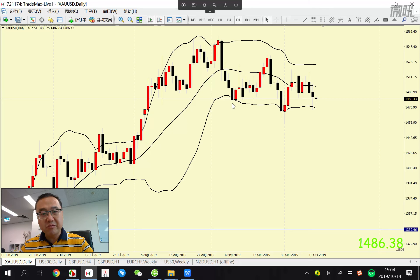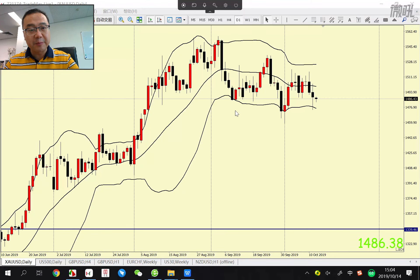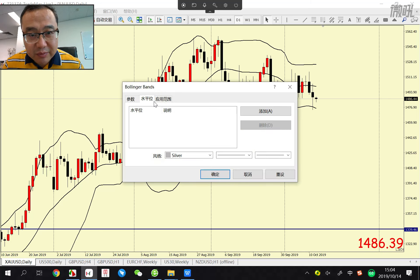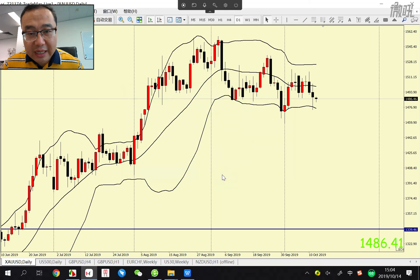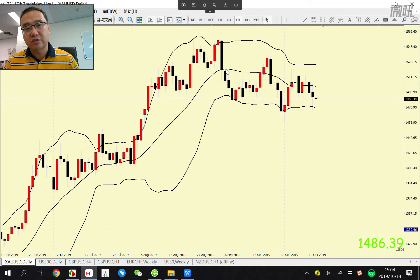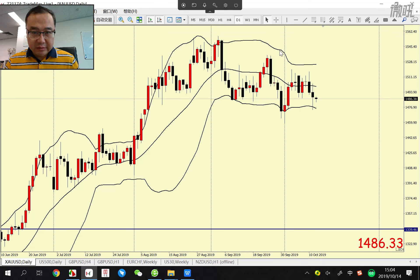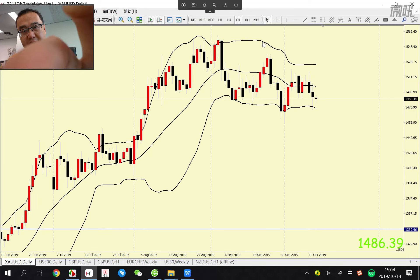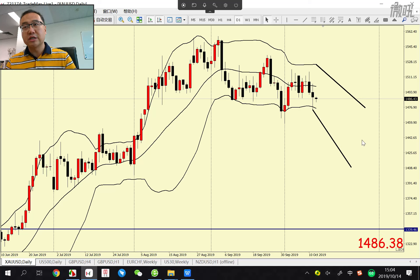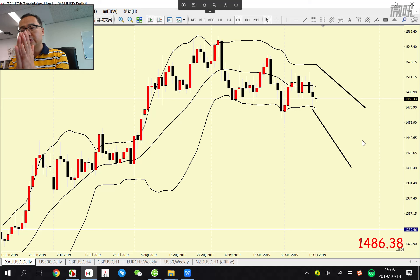标准的布林带时间周期是20，标准偏差是2，应用于收盘价。我自己在用的时候通常会用最高、最低、收盘价三个加起来除以3的位置作为布林带。加上之后布林带就变成这样了。布林带在这里边有一个中轨，就是中间这个，然后有上轨道和下轨道，上轨道和下轨道都是围绕着SMA20展开的。